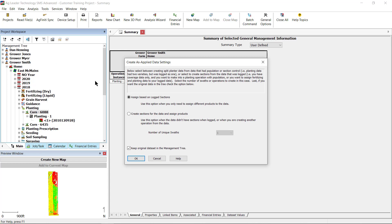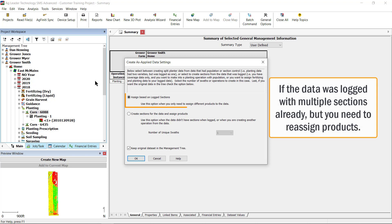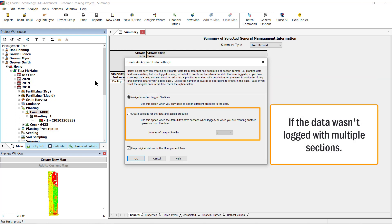In the Data Settings dialog, you will select if you are assigning based on logged sections or creating sections for the data and assigning products. You will use Assign Based on Log Sections if the data logged was with multiple sections and you only need to reassign the originally logged products. By selecting Create Sections for Data and Assign Products, you can split data that wasn't recorded with multiple sections and assign products to those sections.